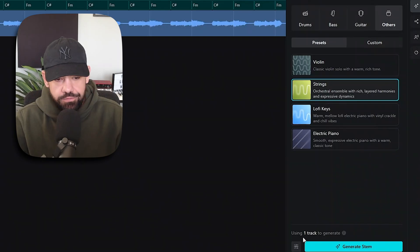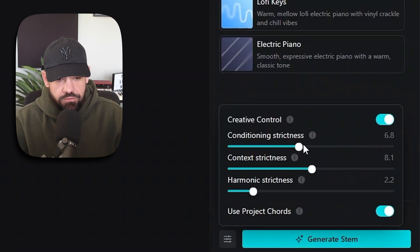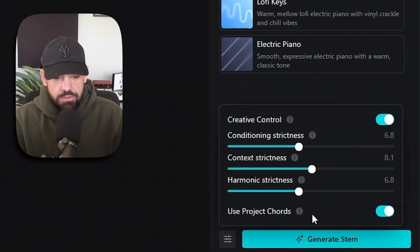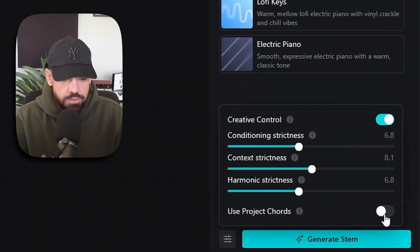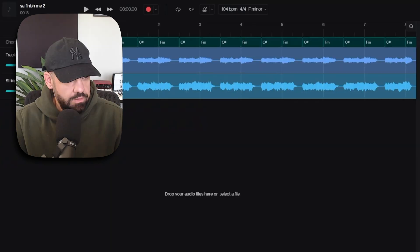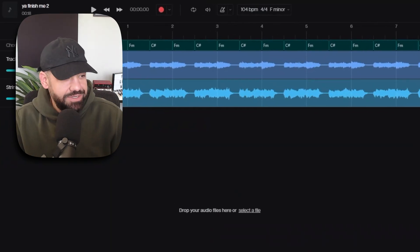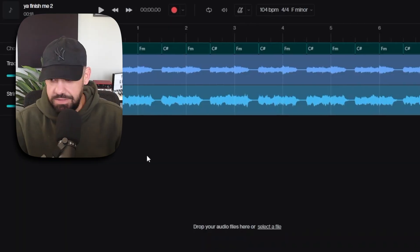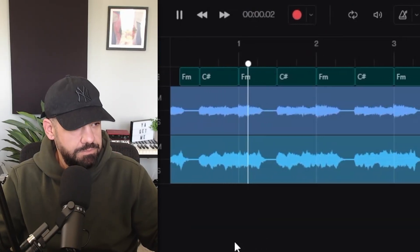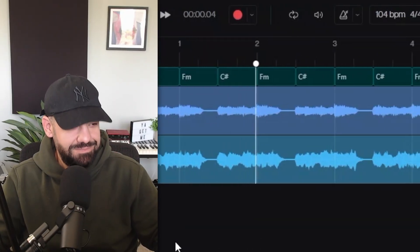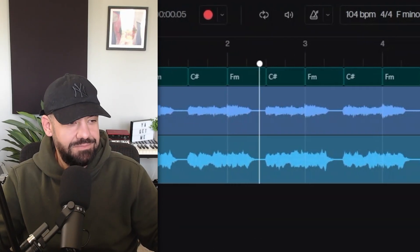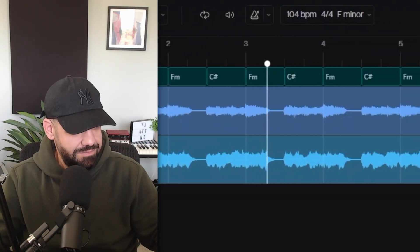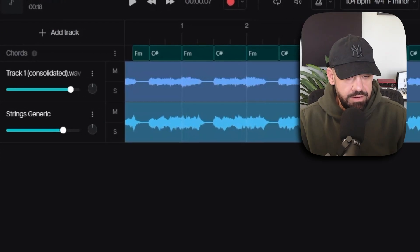Let's go to generate a new string. We can fine-tune this by clicking. After we detect the chords, we can fine-tune the strictness on the context, the conditioning, and the harmonics. We can toggle this on to use the project chords and generate stem. All right, so it looks like it kind of matched it a little bit just by the visual. Let's hear what it sounds like. I like that so far. I'm going to keep that, maybe as a layer there.